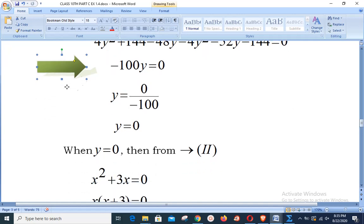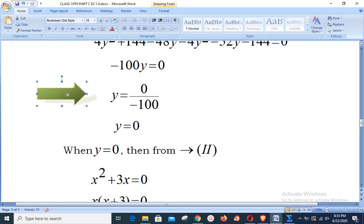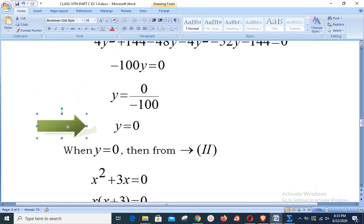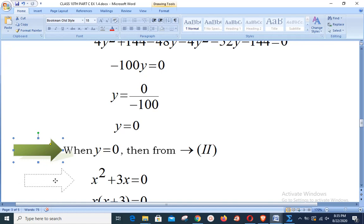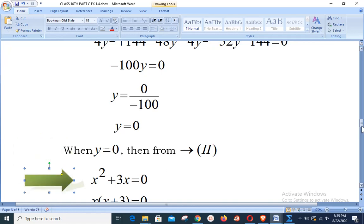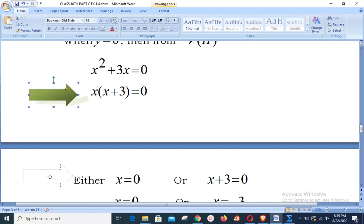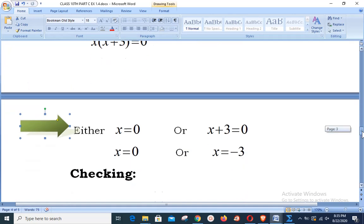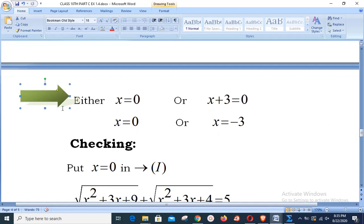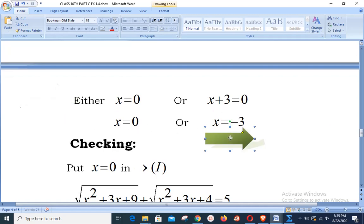Dividing both sides by −100, we get y = 0. Since y = x² + 3x, substituting gives x² + 3x = 0. Factoring out x: x(x + 3) = 0. Therefore either x = 0 or x + 3 = 0, giving x = −3. These are our two candidate values.